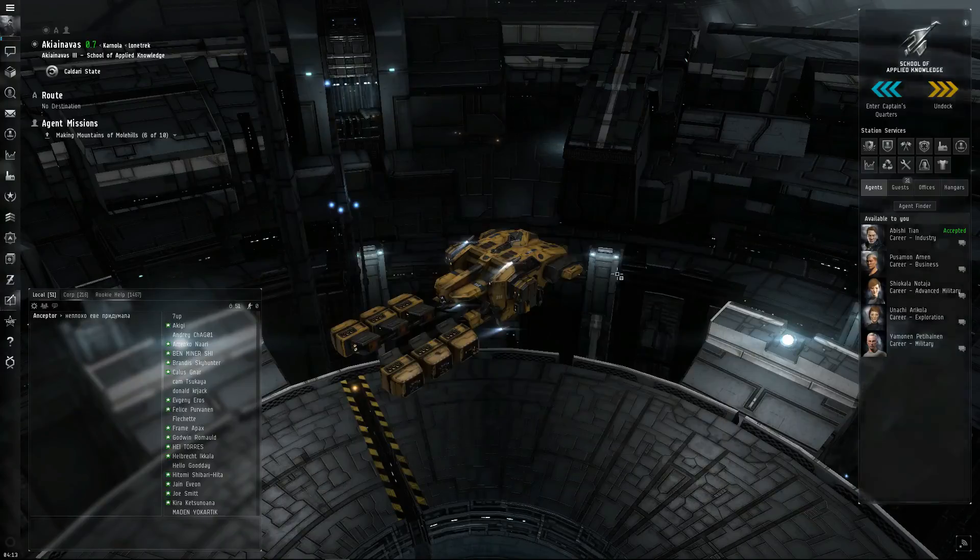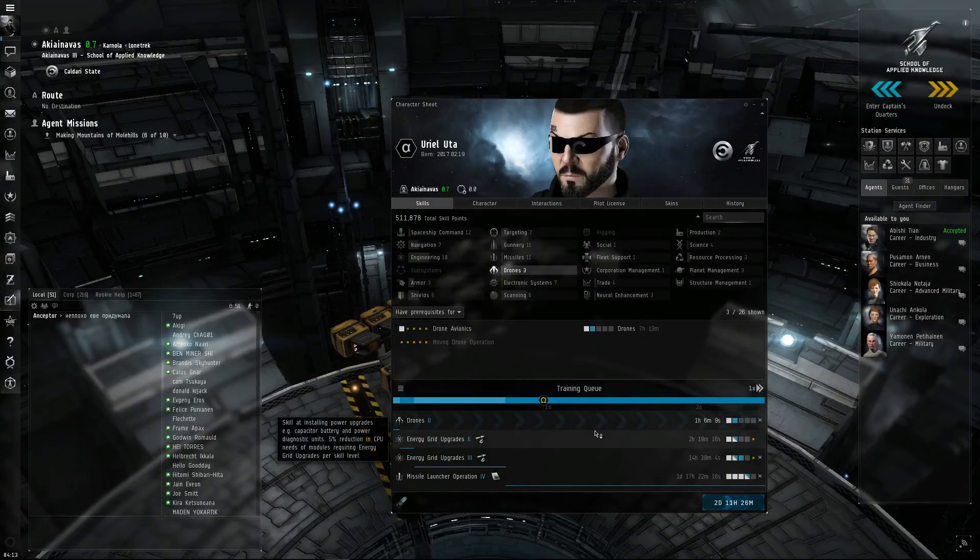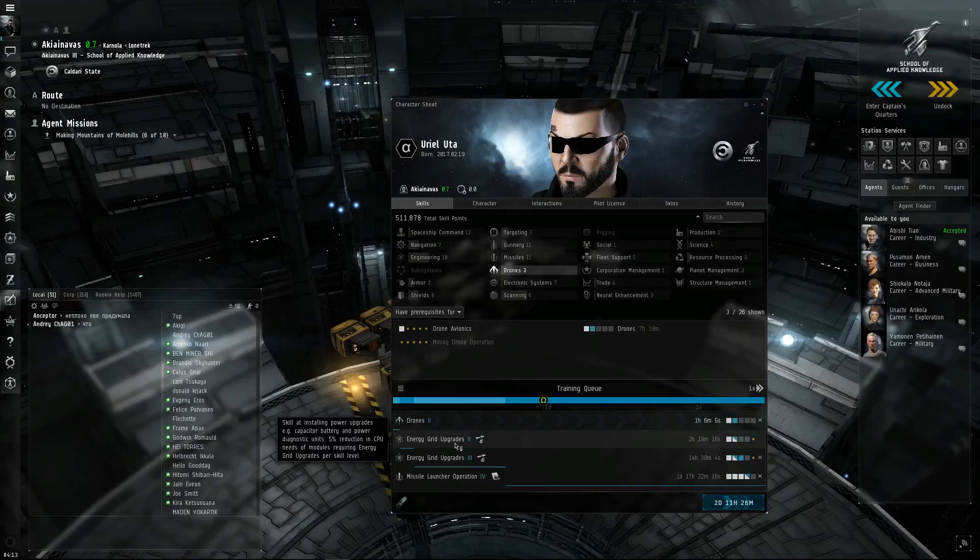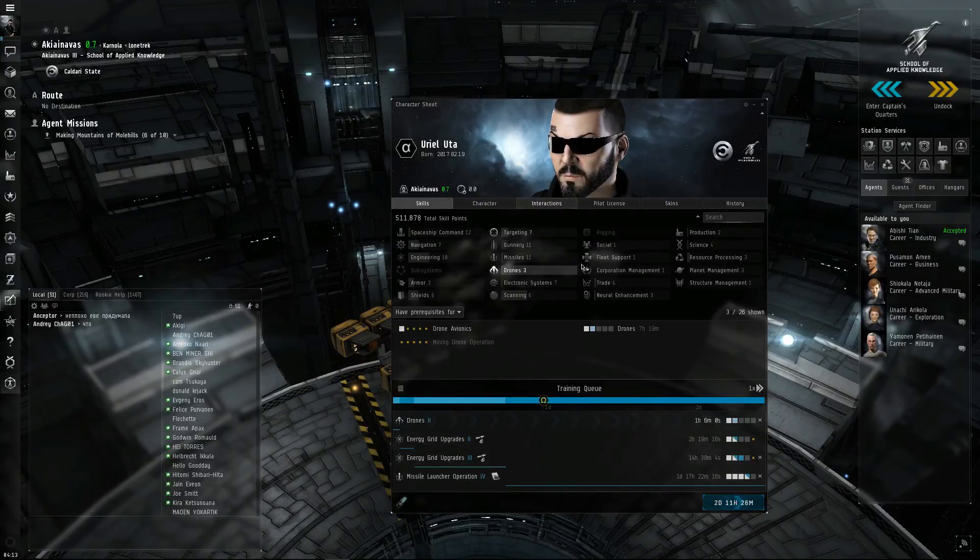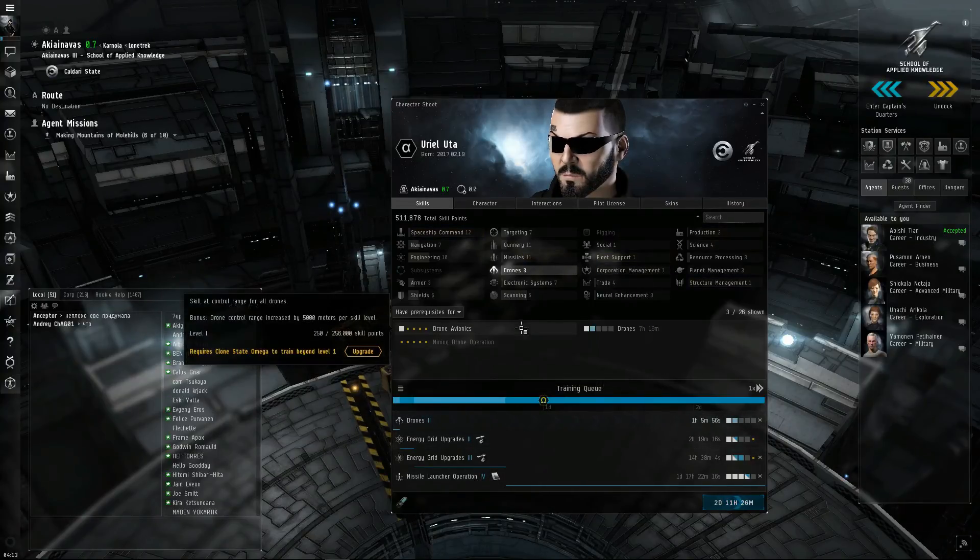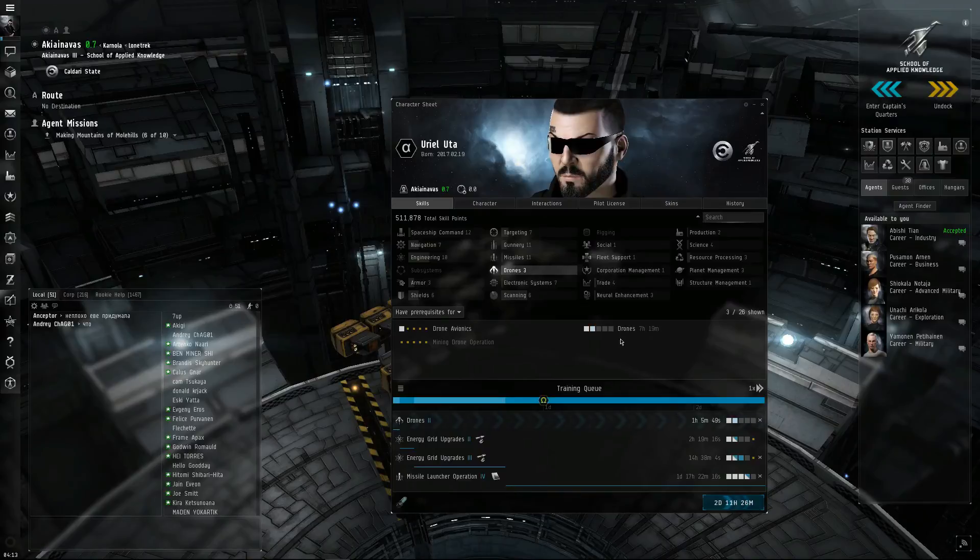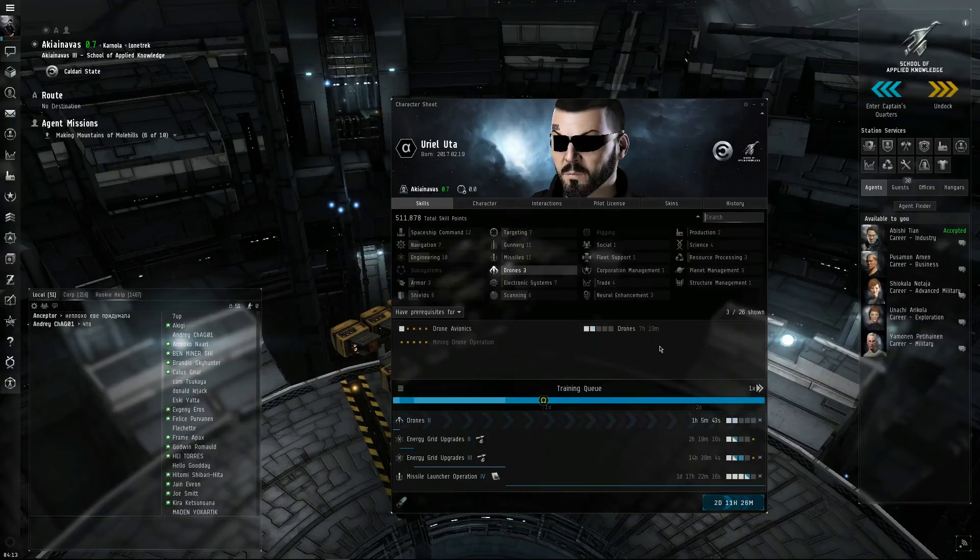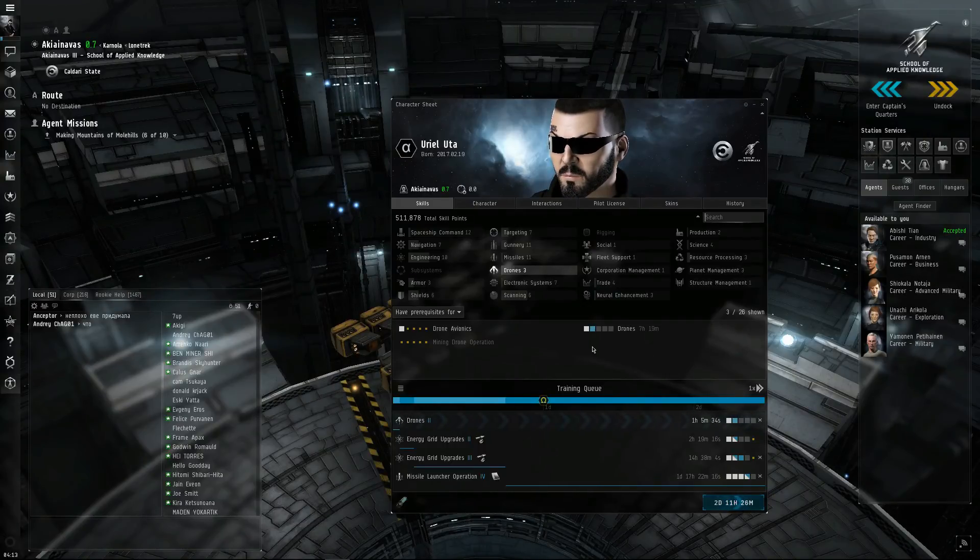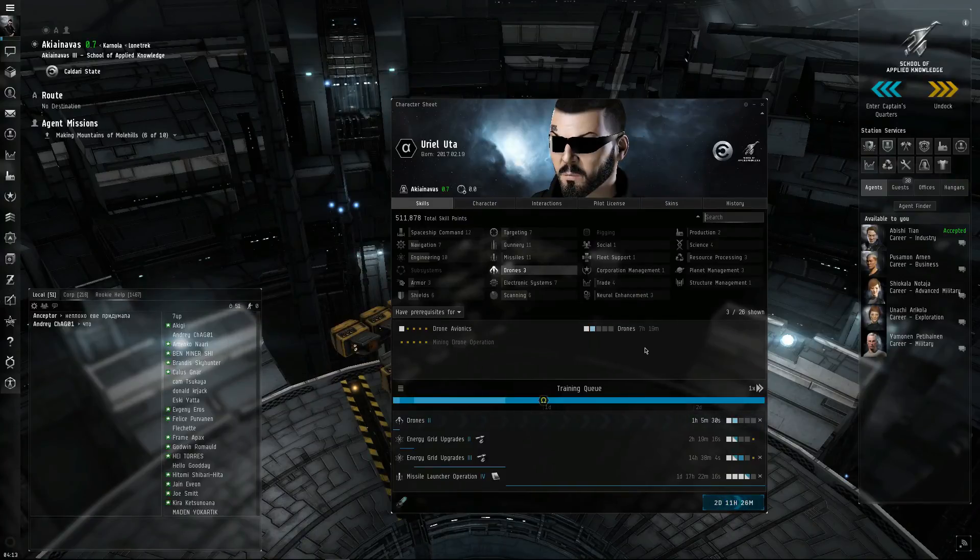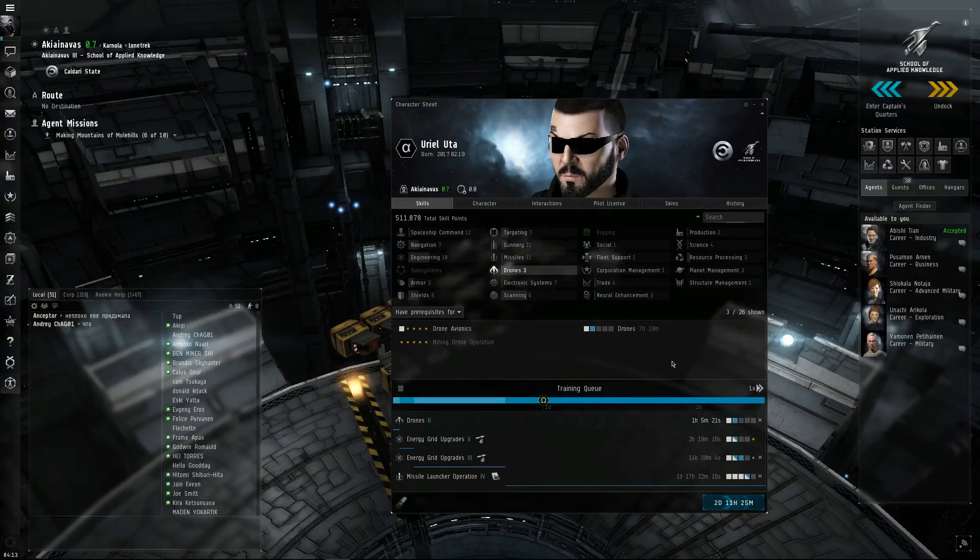Also, be sure to if it's been a while since you logged on, make sure you have skills training. Like I just have some random things down here: energy grid upgrades, drones, missile launchers because I'm playing Caldari so Caldari use missiles a lot. Drones is just because I like drones, so you have to get drones 3 and then learn light drone operation to actually use the Hornets for Caldari, Warriors for Minmatar, Acolytes for Amarr, and Hobgoblins for Gallente.